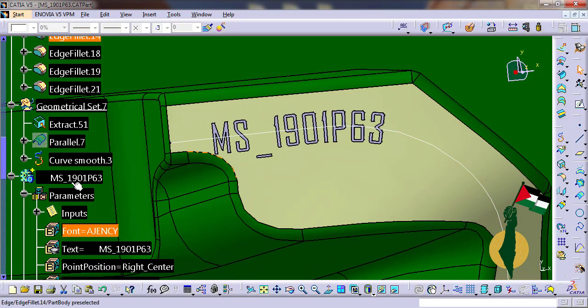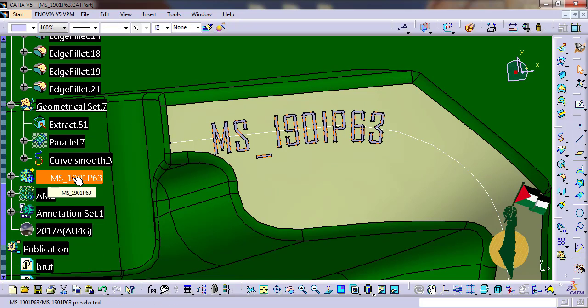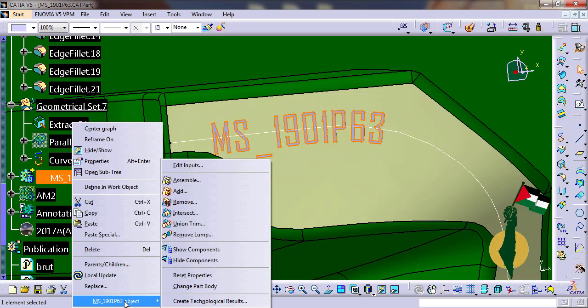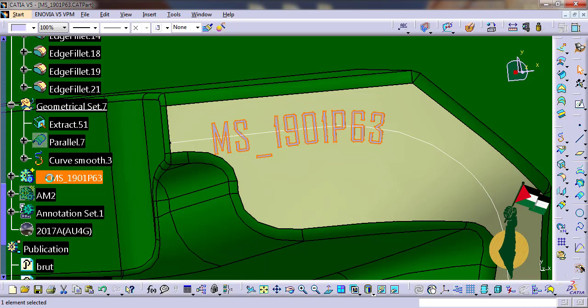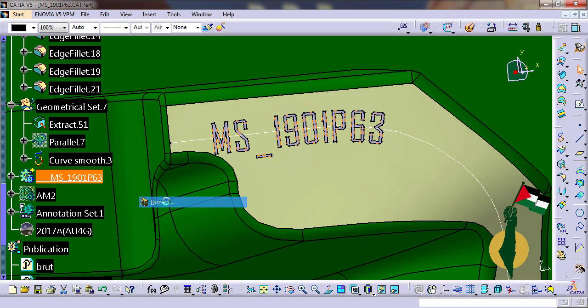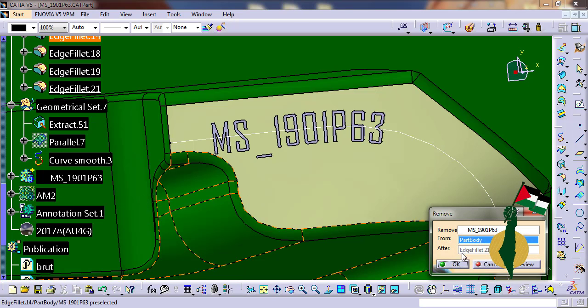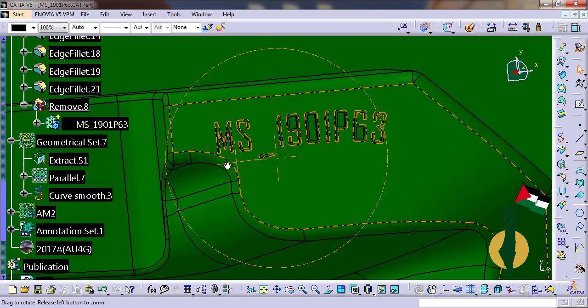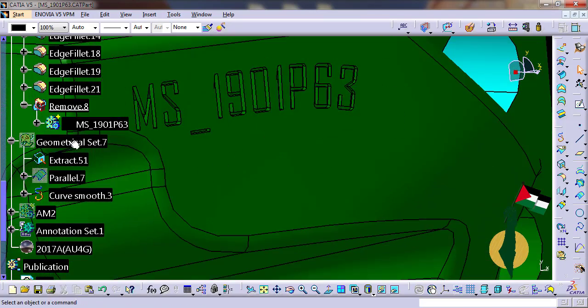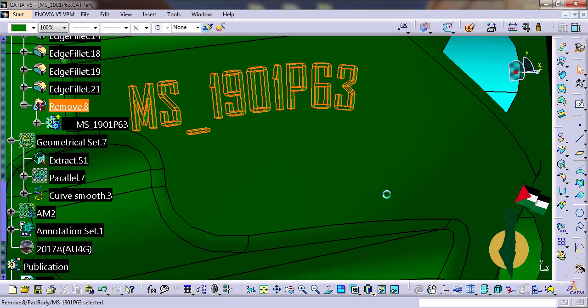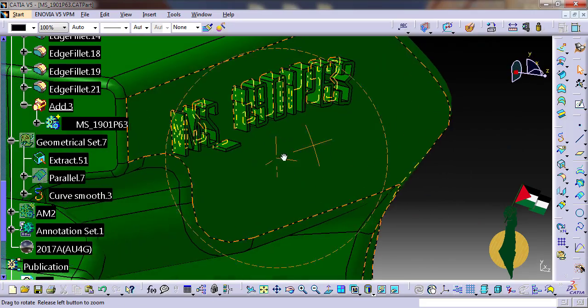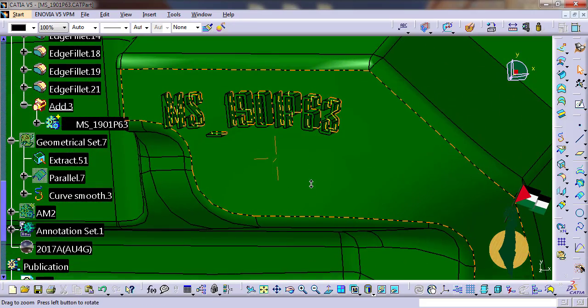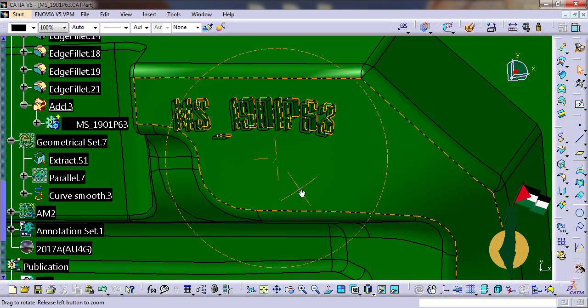As you can see, the text is generated in a separate body, so I can assemble it to the part body with boolean operations, for example with remove or add. This is remove, or I can make add. Creating a parametric design simplifies and accelerates modifications.